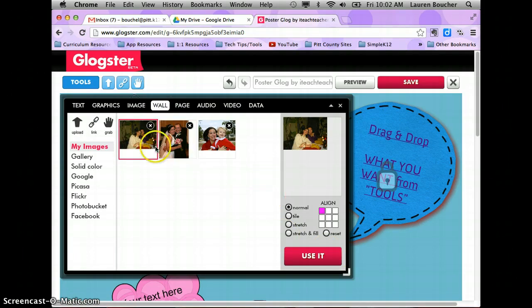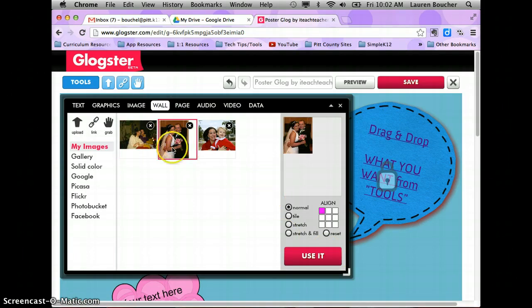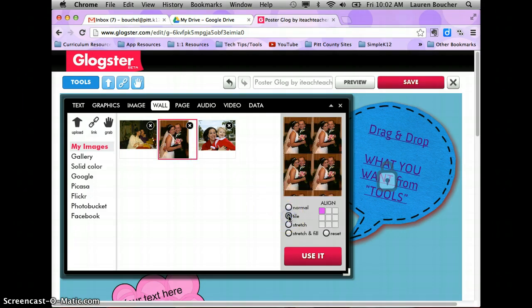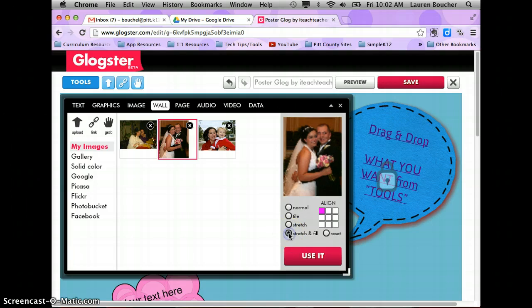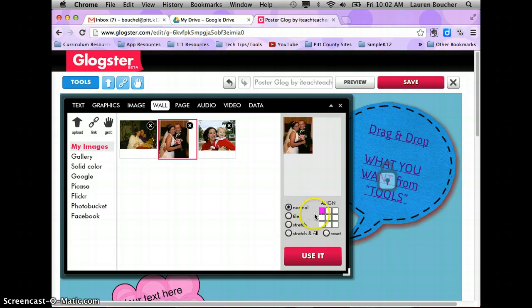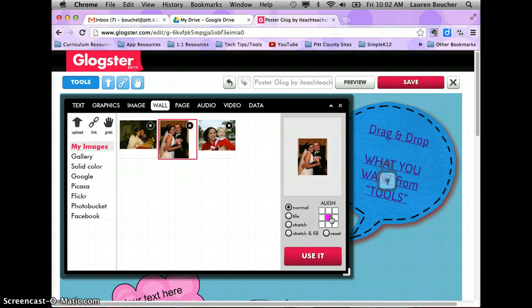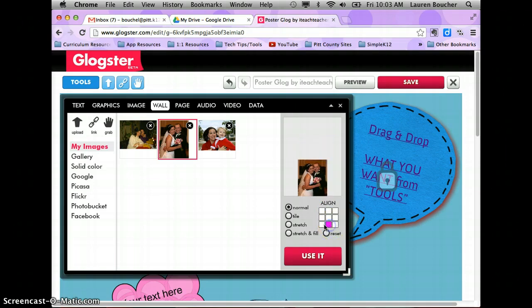Your wall is the background color. You can choose to use one of the preset pictures. If you like one, click on it and you get different options for using it — you can set it to normal or align it to different places on your page just by clicking, and it gives you a preview.